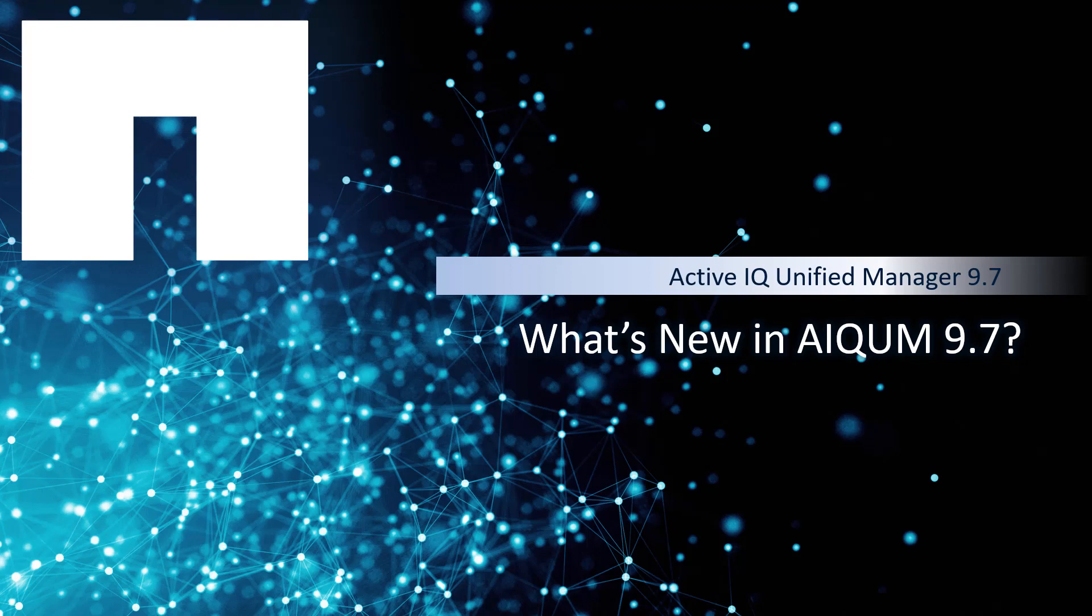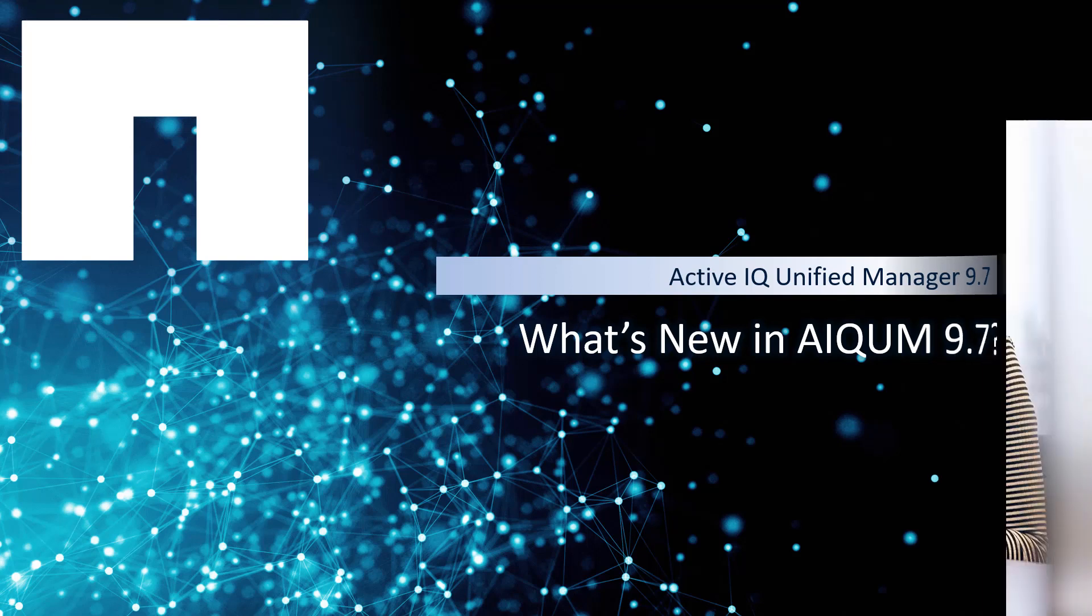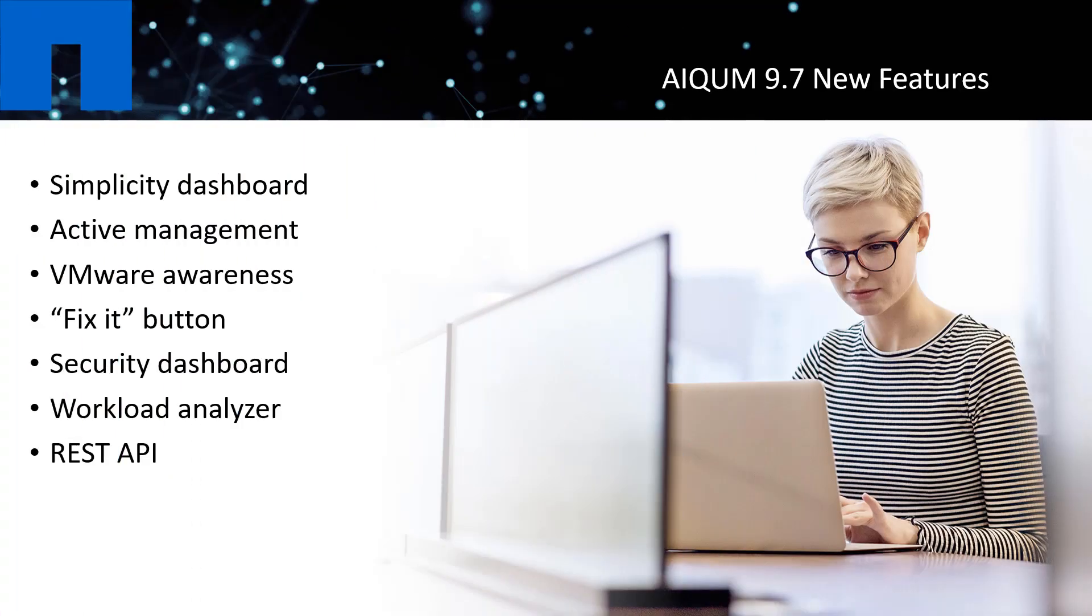Hi there. In this video, I will walk you through some exciting new features we implemented in ActiveIQ Unified Manager 9.7 release. Throughout this video, I will briefly introduce new features, and you can find more details on each feature in a separate video within this series. Here's a list of notable new features, and we'll follow the list in this order.